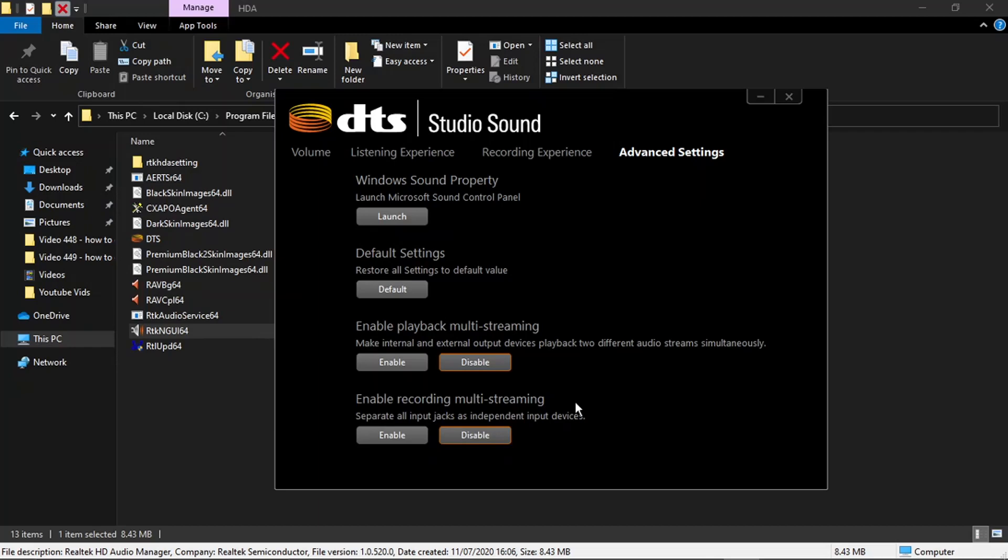That's all you need to do. There's no save button, you just come in here and click disable and that should fix the problem. I hope you found that helpful and if that did help please leave a like and drop a comment below.